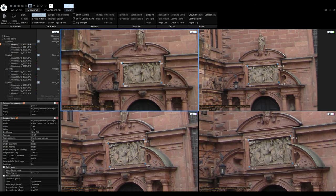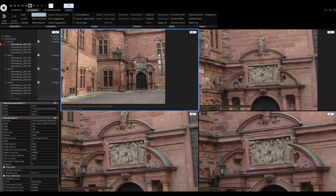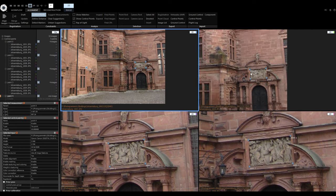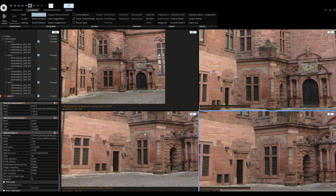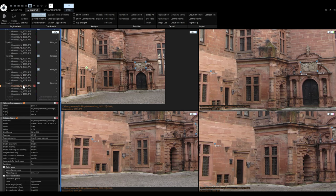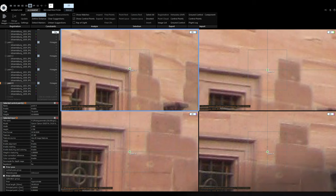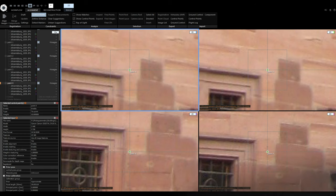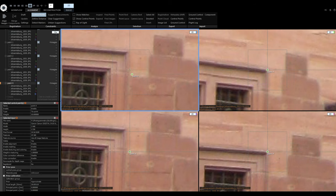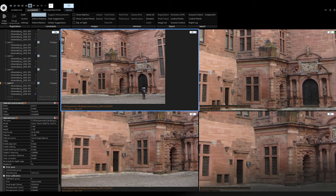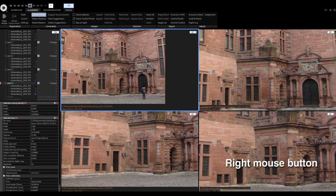Here is another thing that can increase your speed when placing control points. For example, I'll create a new control point around this window and approximately place it on all four images. To adjust positions quickly, click and hold the control point, move it to the correct spot, and press the down arrow key to confirm its position and move to the next one. Repeat for all measurements. On the last measurement, just release the left mouse button. The up arrow key works to move up the list. To cancel this mode, use the right mouse button.